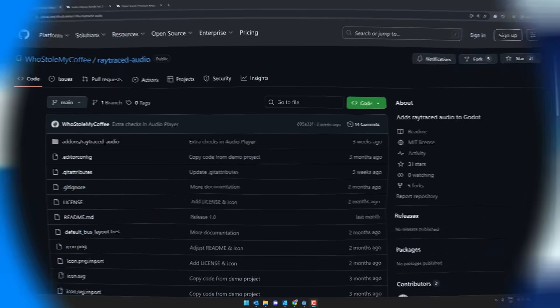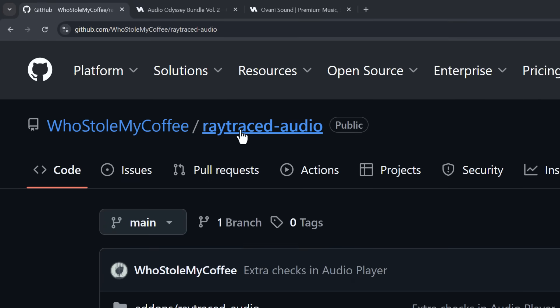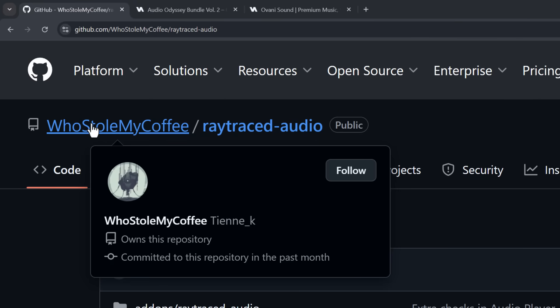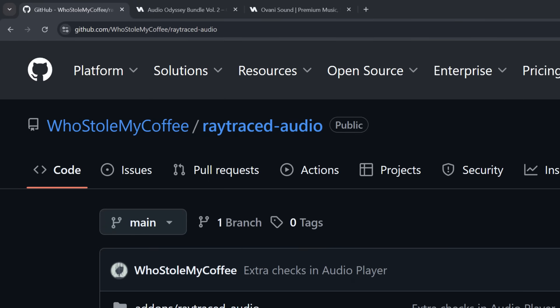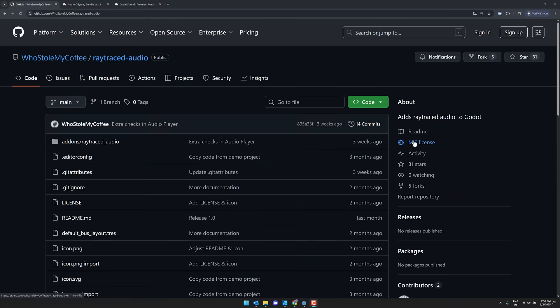This is a topic I've always found fascinating, to be honest. It basically gives you more immersive audio in your game. There's a plugin that makes this super easy to work with, called Raytraced-Audio, a very obvious name. This is from Who Stole My Coffee, available under the MIT License on GitHub. If you like what he's done, drop him a star.